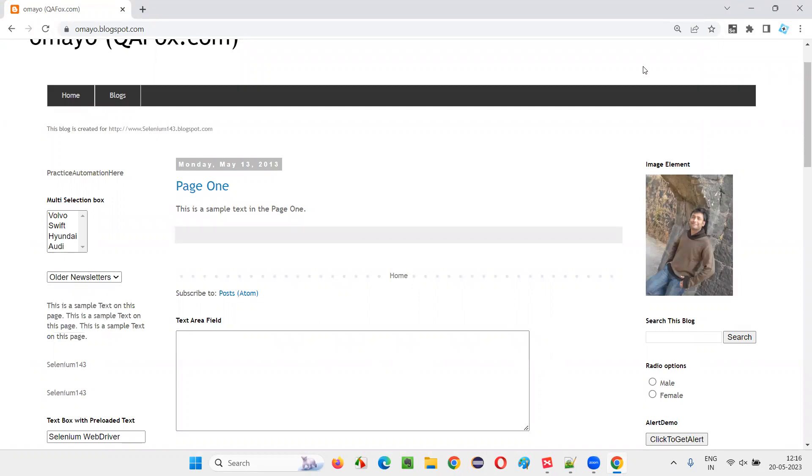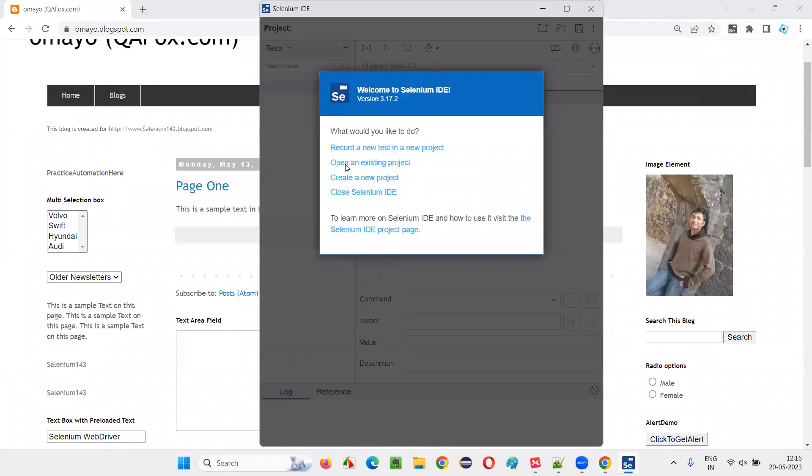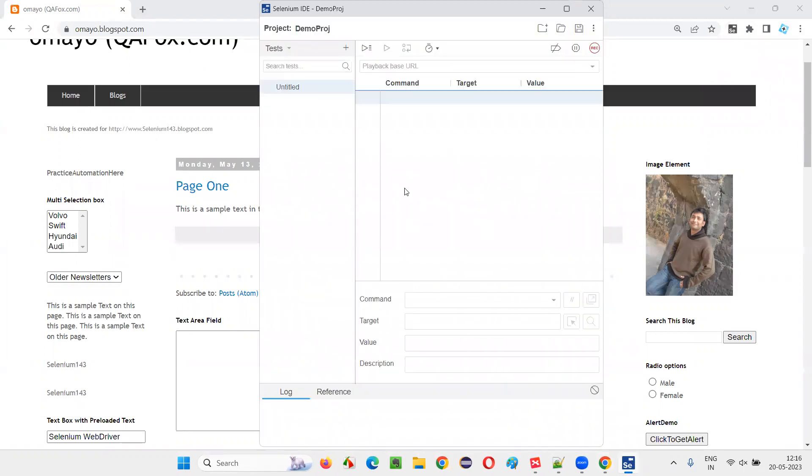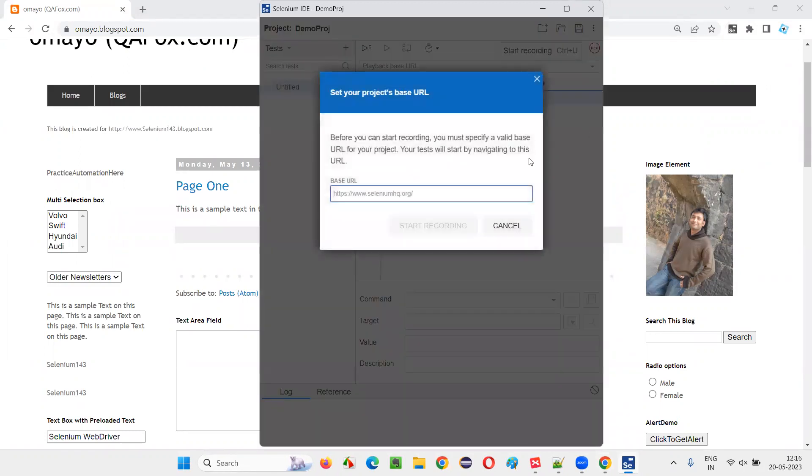I'll click on the Selenium IDE tool and here I'll simply create a new project. I'll give a random project name and say okay. I'll click on this record button and here I have to give the application URL. I'll copy this URL and give it here.